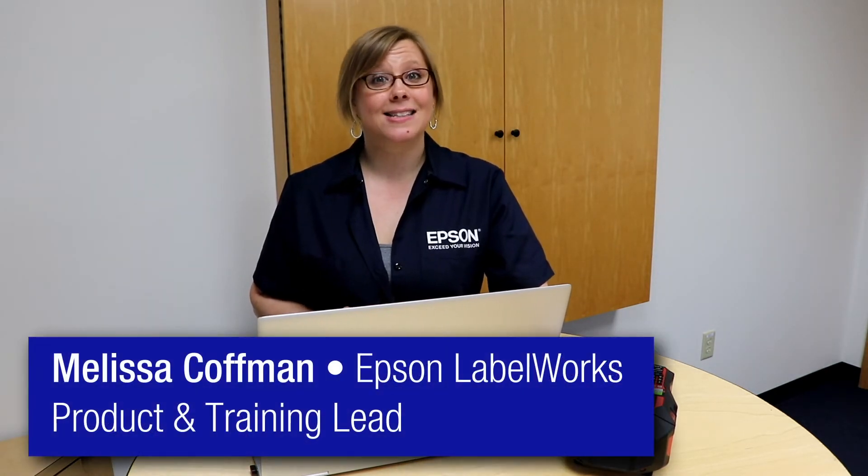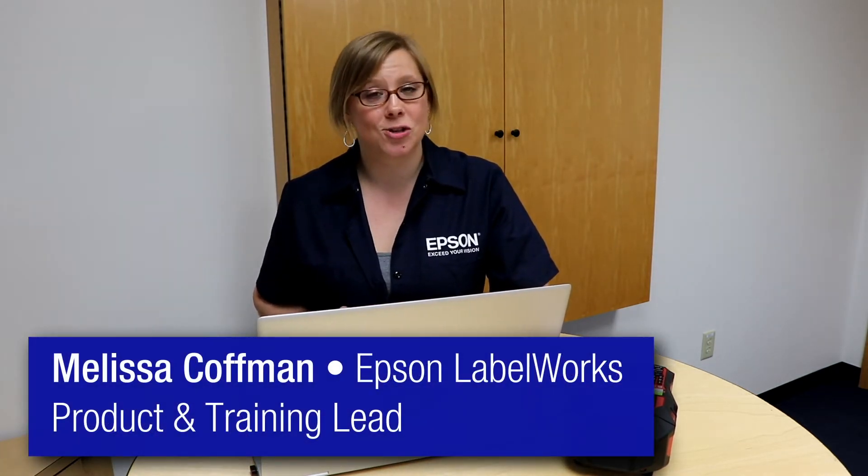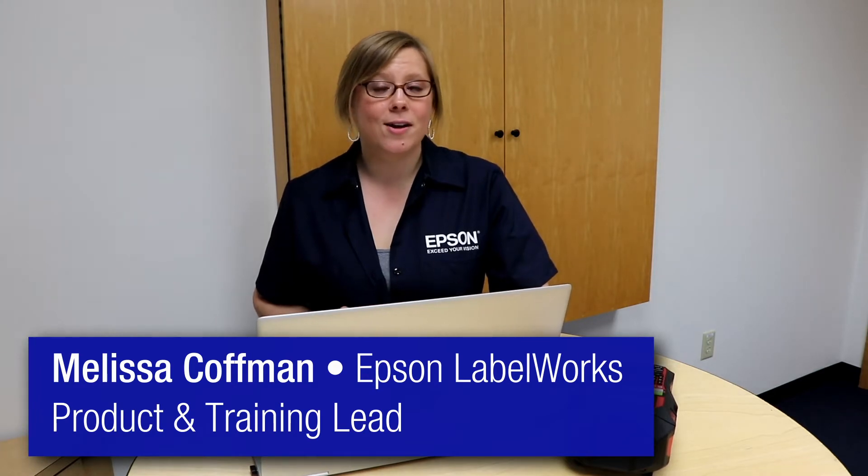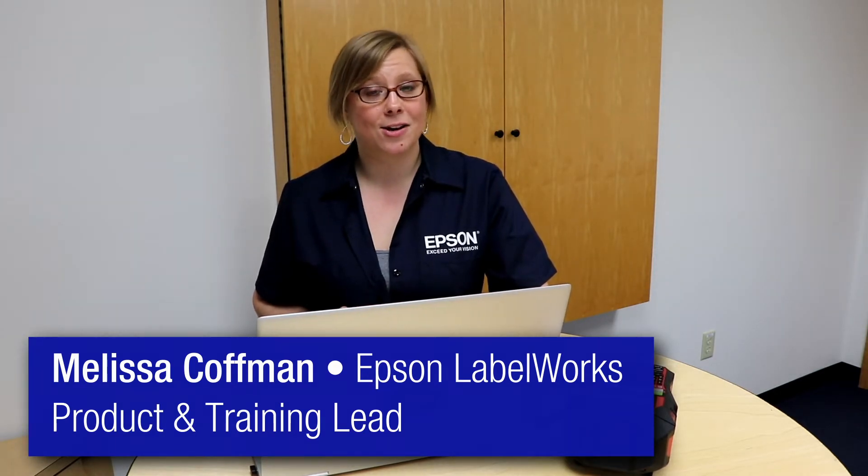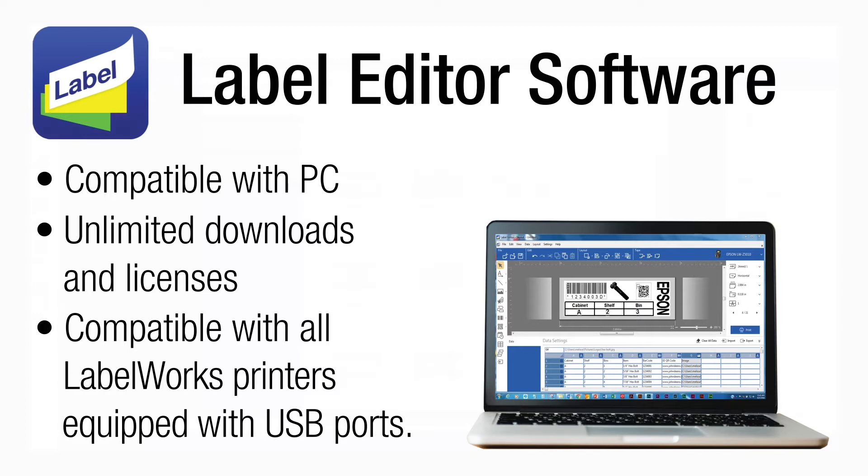Hi, welcome back to another episode of Easy Peasy Labeling with me, Melissa. Today I'm super excited to show you a basic rundown of the label editor software. This software is free to download, never any license fees, and is compatible with all of our PX printers that work with the PC.